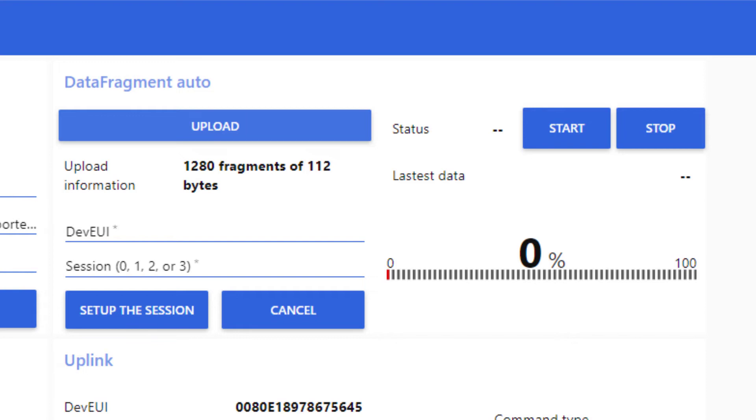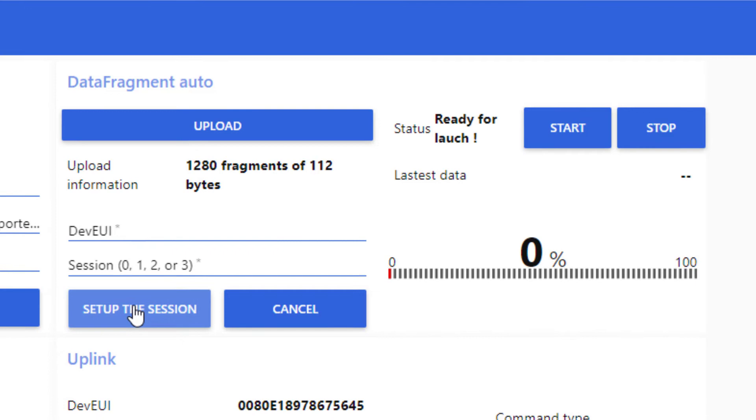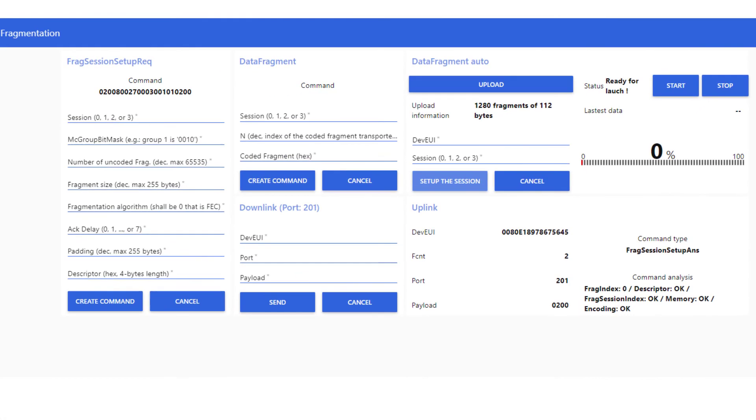Well, I set the dev UI of my end-device and I fill the fragmentation session id, which is 0. Then, I set up the session. Great, session is ready to go.